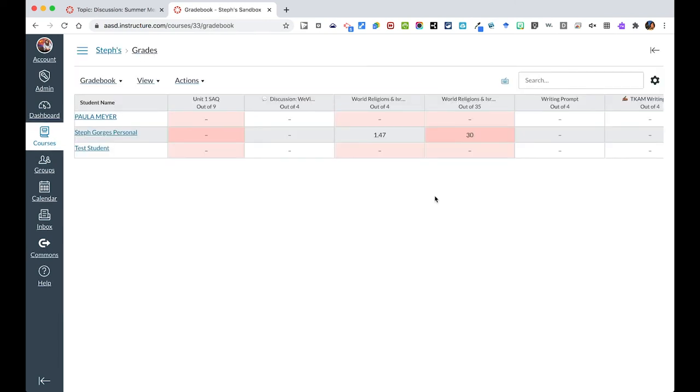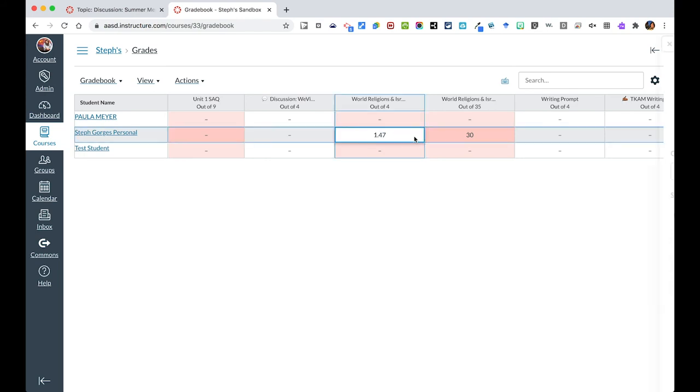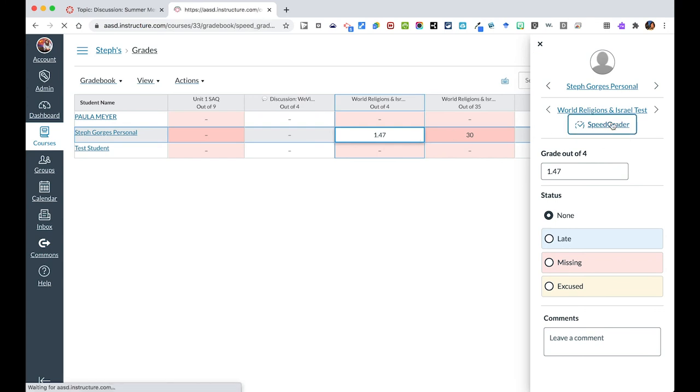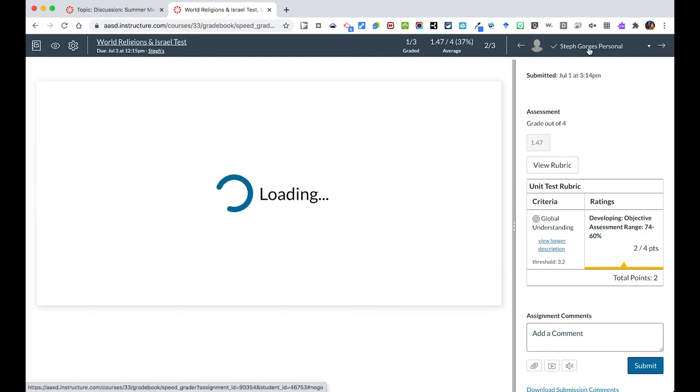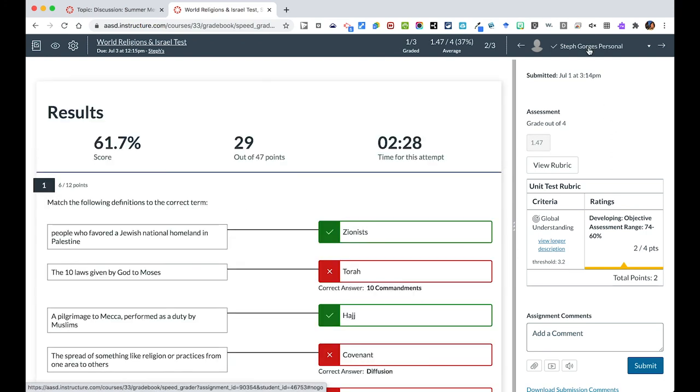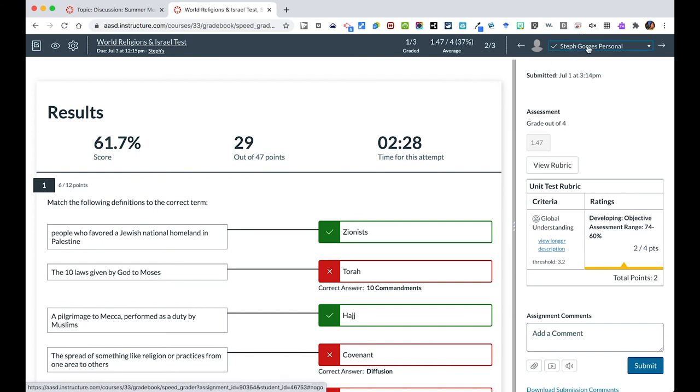And another way to give feedback is directly from the grade book. So this was a quiz that we've looked at in this course already. And if I were to click over it, I could open the speed grader. And the speed grader will let me go through all of the students in this course. And so we have graded this, we could pull this down and switch to other students in this section.